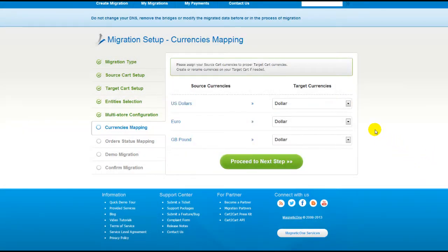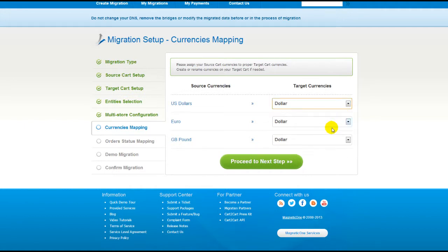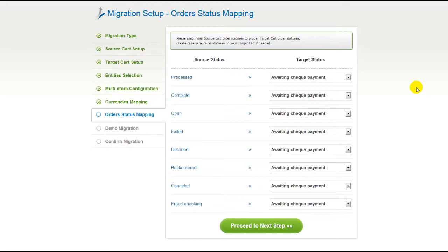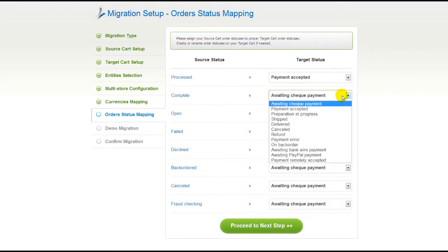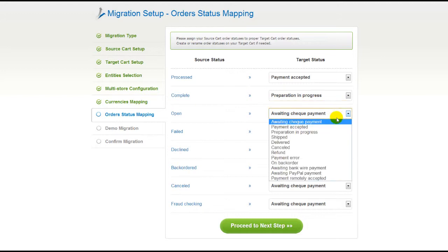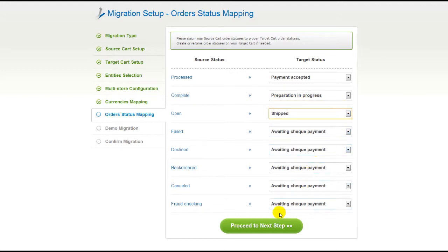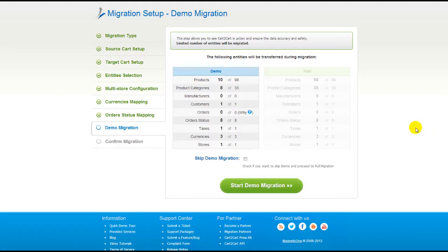With Cart2Cart, you have a chance to map the currency set in your source cart to the ones that will be displayed in the target cart. Click Proceed. If you've selected to migrate your orders, the service will provide you with a chance to map your order statuses, if there are any. Go ahead and change them around for your best convenience, or leave them as they are, and proceed to the next step.